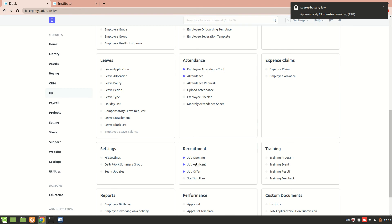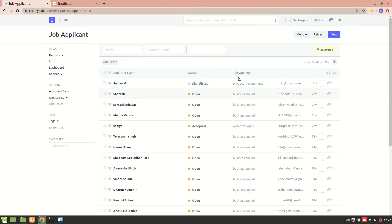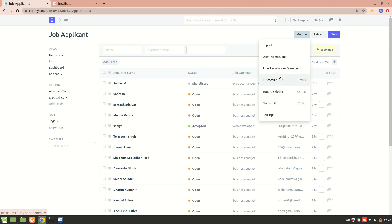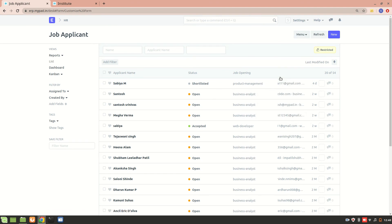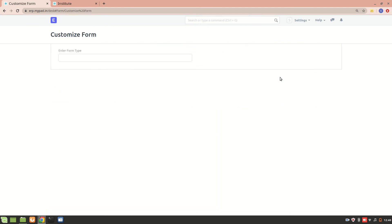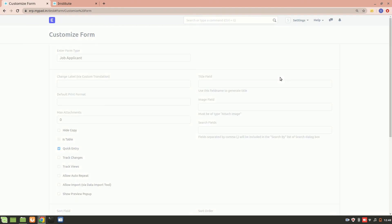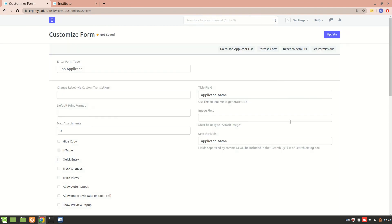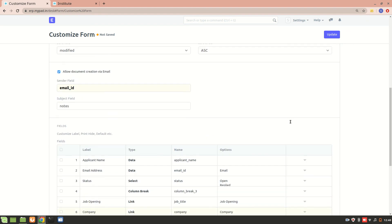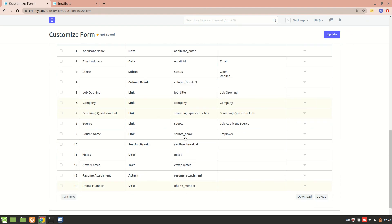So I have a job applicant over here. Now I'll customize it. I'll go to customize. Now in customize we have all these different fields.